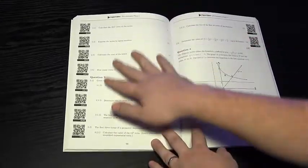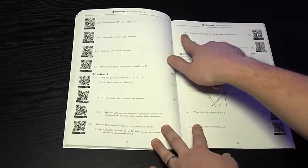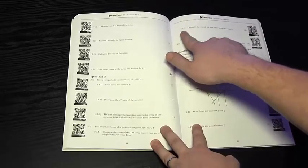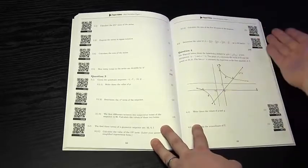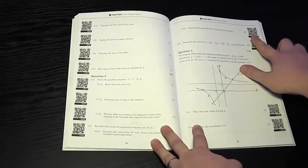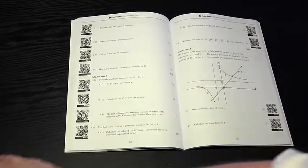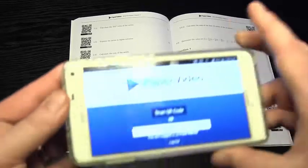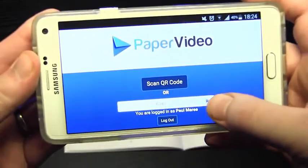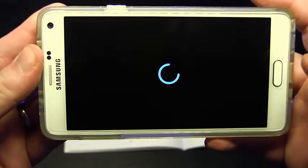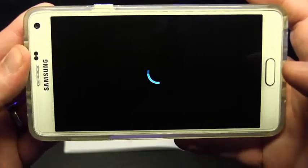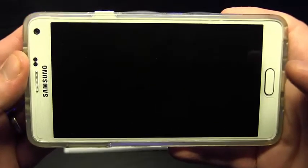Let's see how it works. When a student is using our resources and they're working through a past exam paper but then get stuck on a particular question, for example 3.2.2, all they would need to do to access the solution video is visit our website or alternatively use the Paper Video app, where they will seamlessly be able to access the solution video taught by one of our teachers.